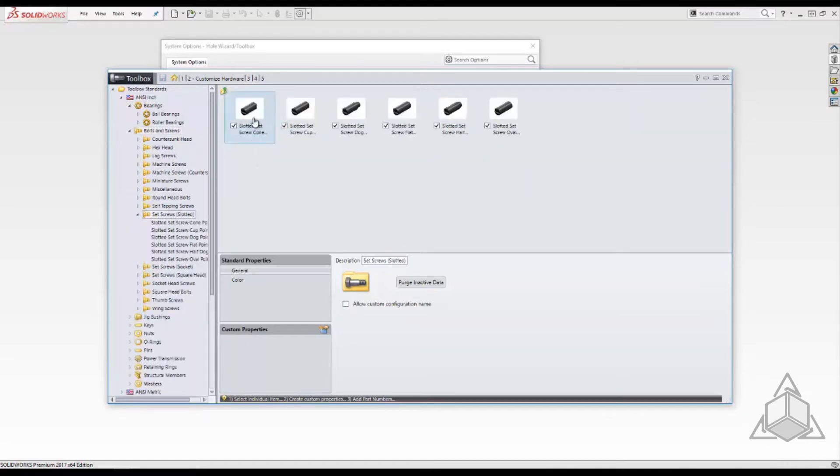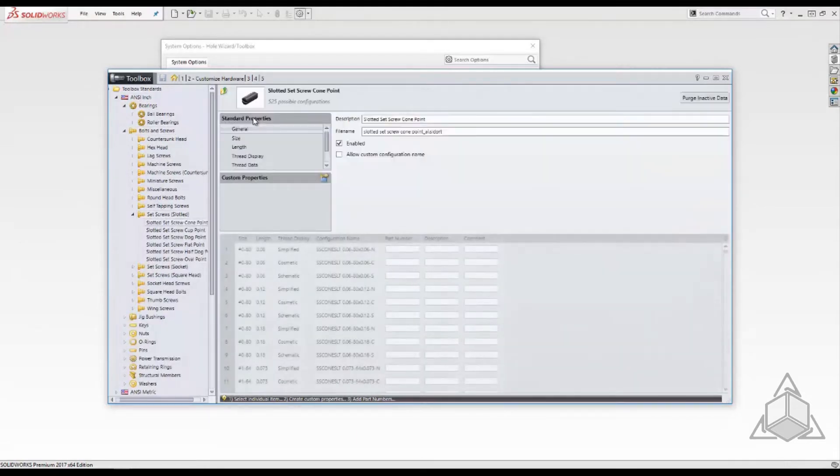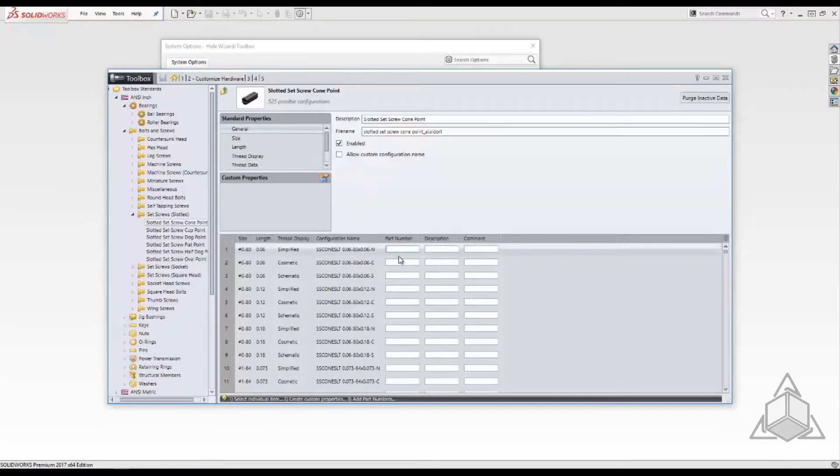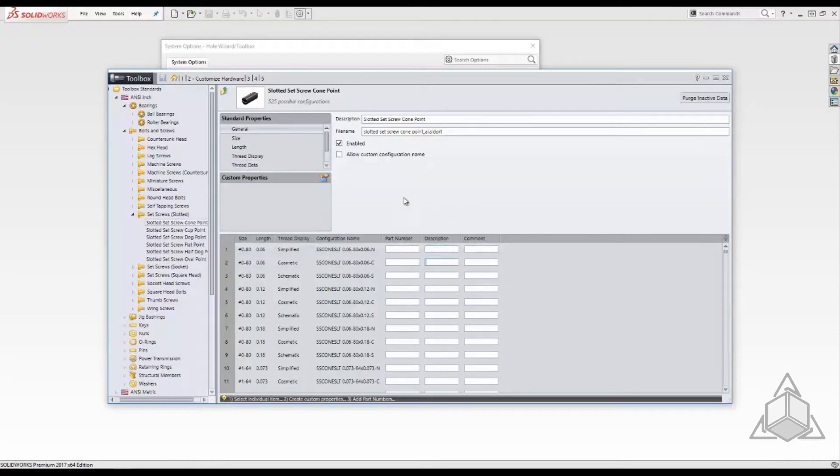Once the fastener is selected we can add unique part numbers and descriptions to each size. These will end up being configuration specific properties and that's how Toolbox creates fastener sizes. You can add custom properties as well.